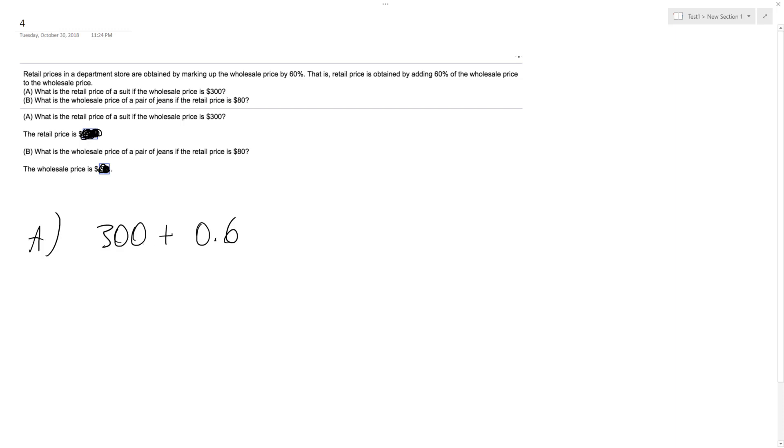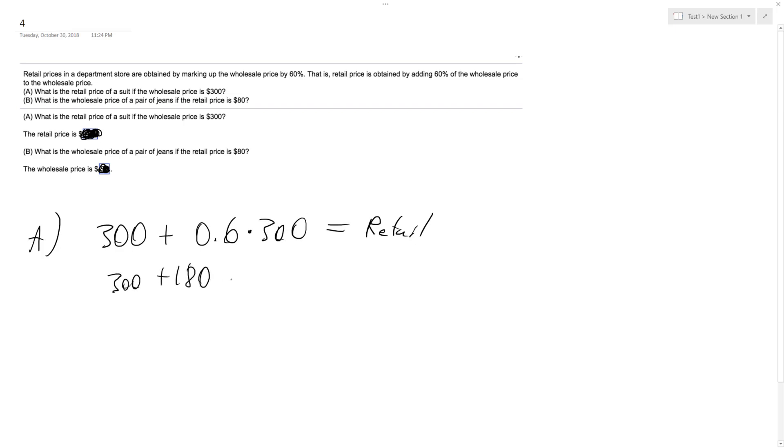So 60% of 300 - 60% of 100 is 60, and 60 times 3 is 180. So 300 plus 180 equals 480. That's going to be our first choice. Should match up. Yep, $480.